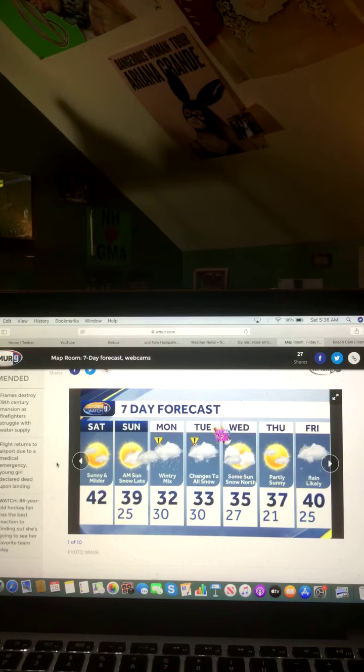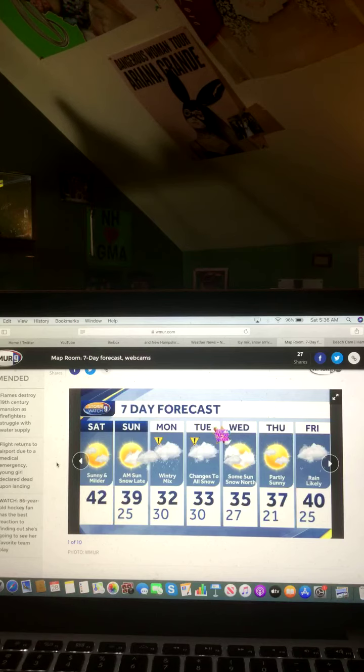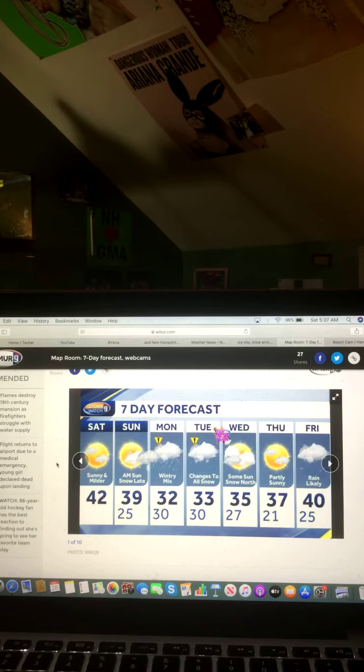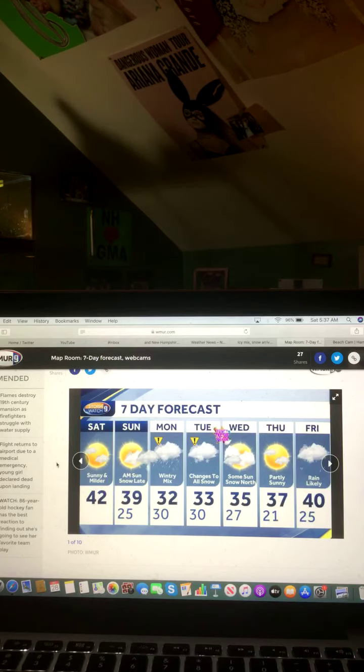Tuesday, changes to all snow, 33 degrees. Wednesday, some sun, snow showers, 35 degrees. Thursday, partly sunny, 37 degrees. And Friday, rain likely, 40 degrees.